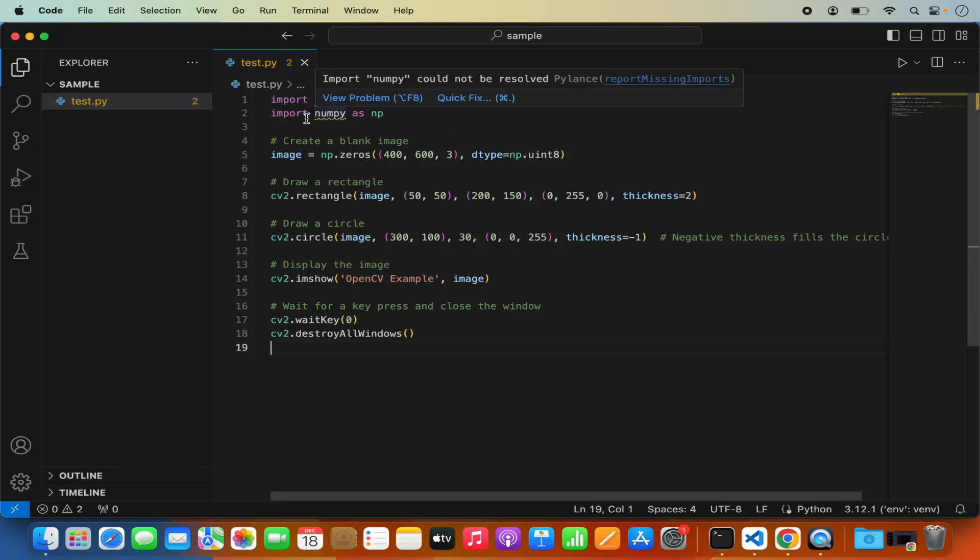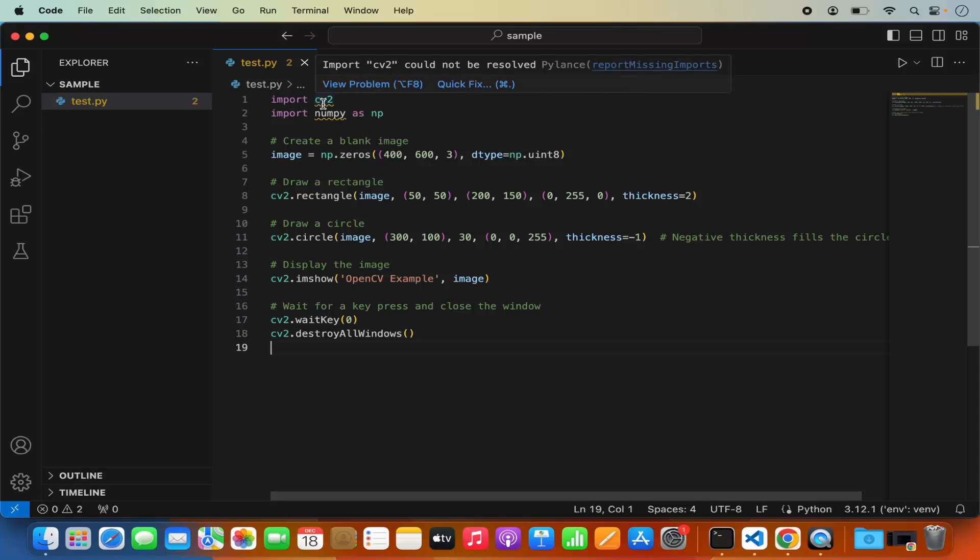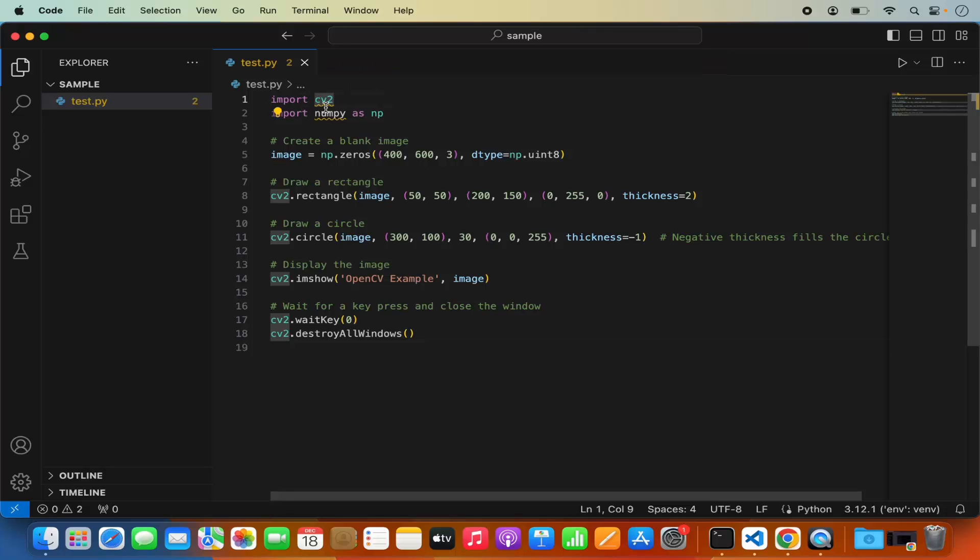When you want to develop an OpenCV application you need to import the CV2 package. When I use this script and when I hover over this import it says import CV2 could not be resolved